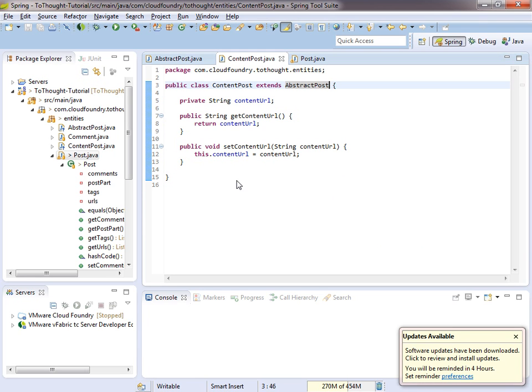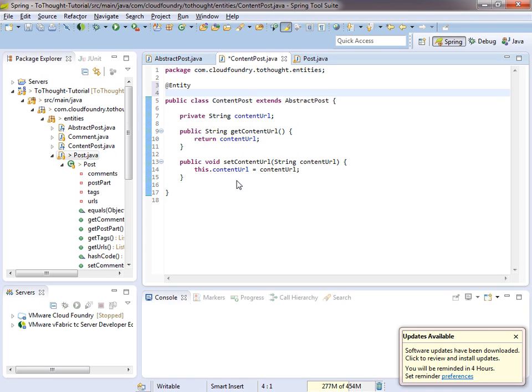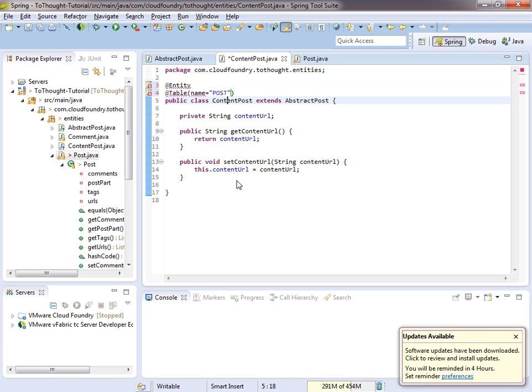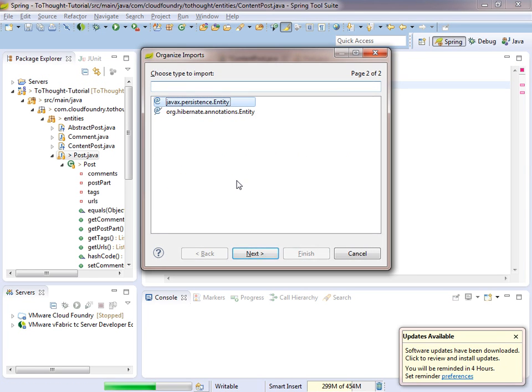If we look at the content post, we'll notice we don't have any JPA annotations on it. So, give it the entity annotation, the table annotation, and I'm actually just going to point to the same table post. So this is kind of interesting.